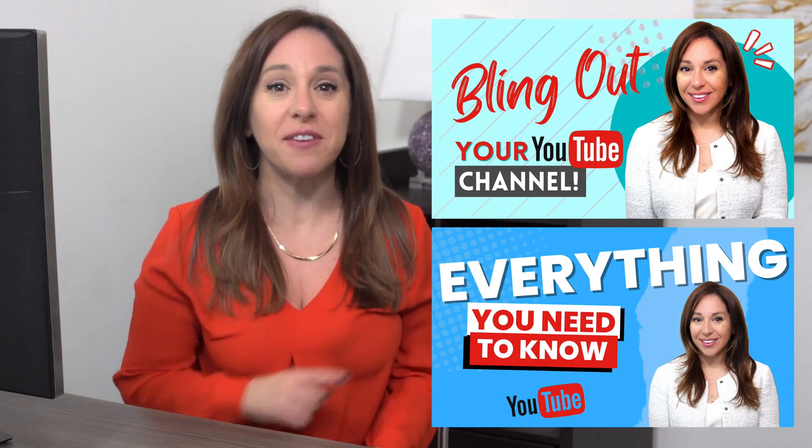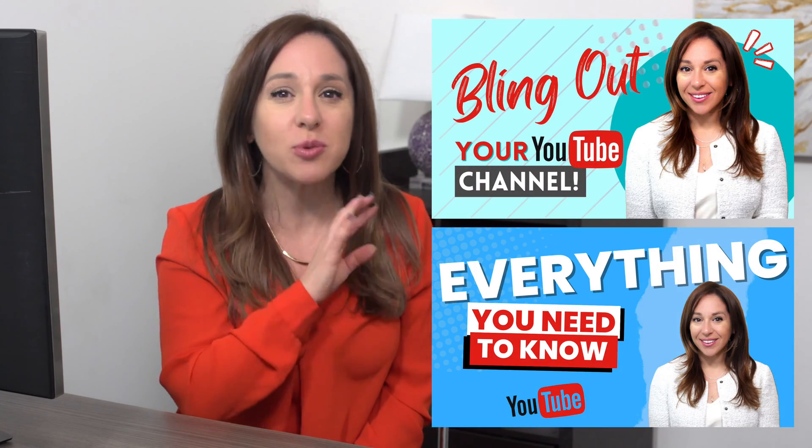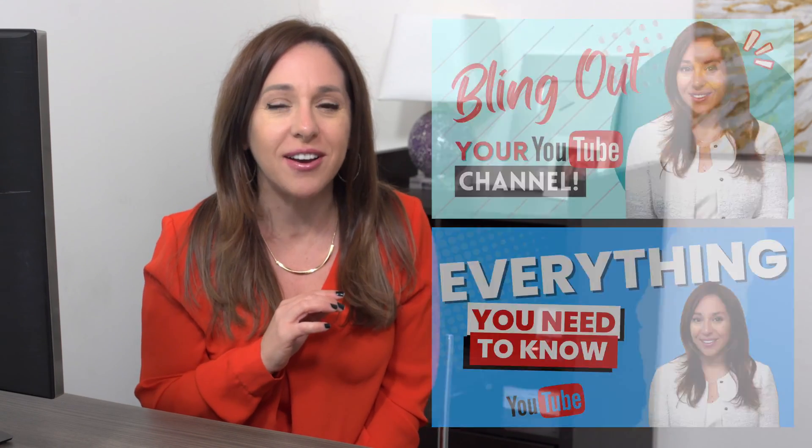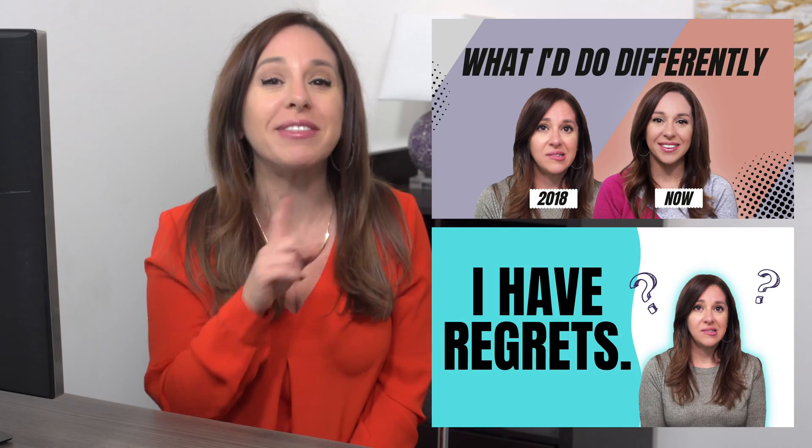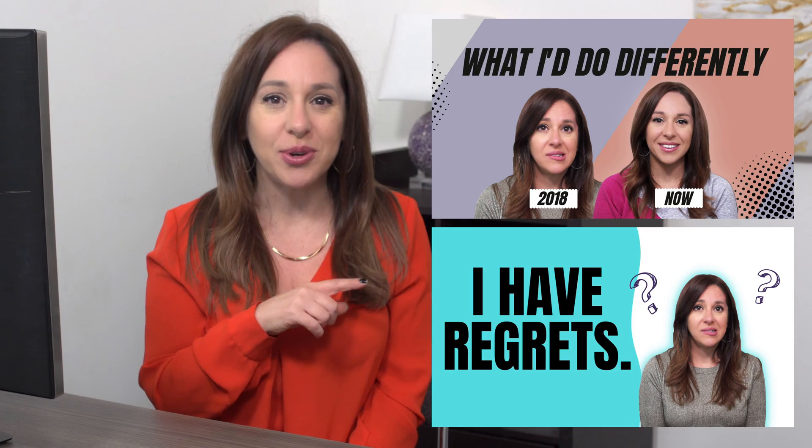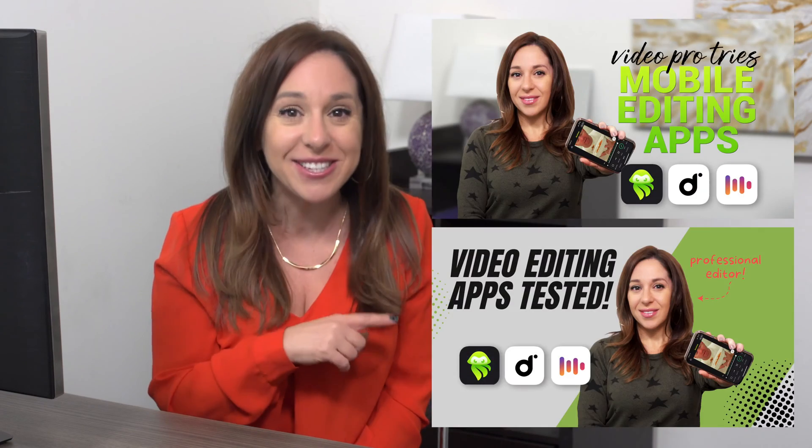Alright guys, pop quiz. Of these two thumbnails, which one would you click on? What about these two? What about these two?